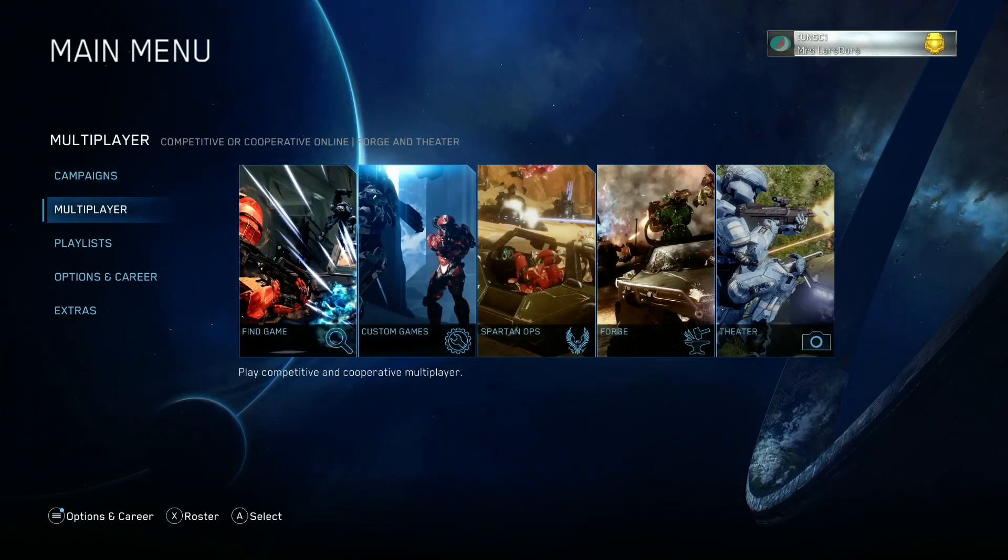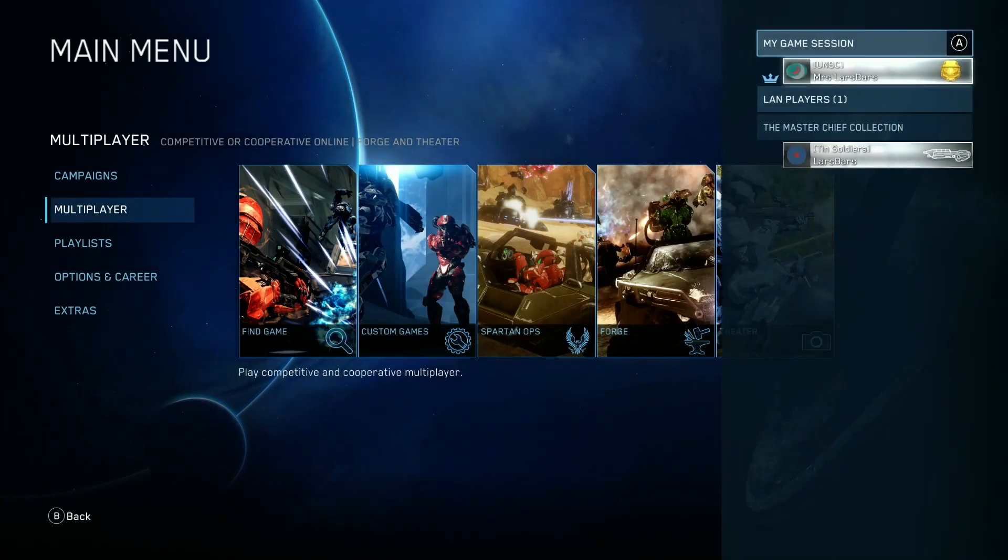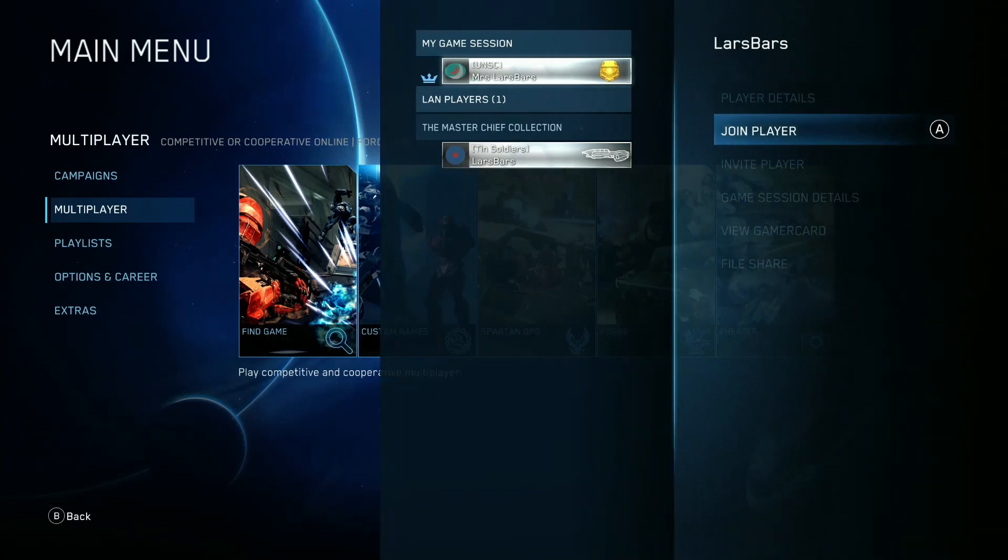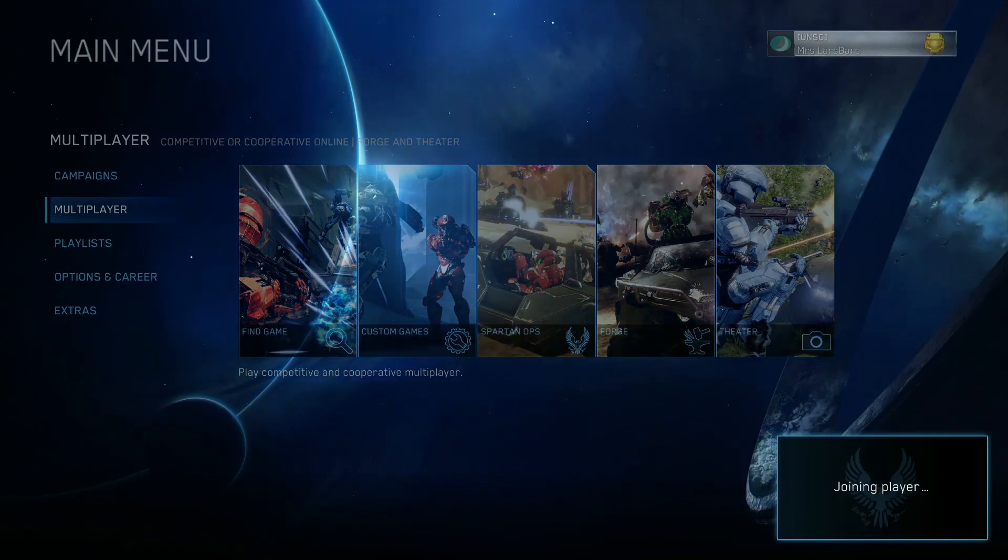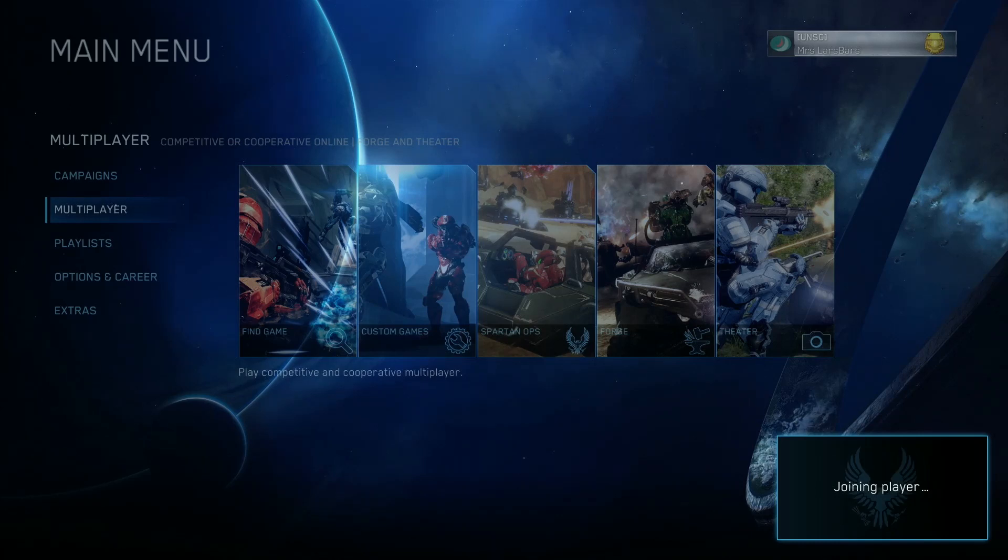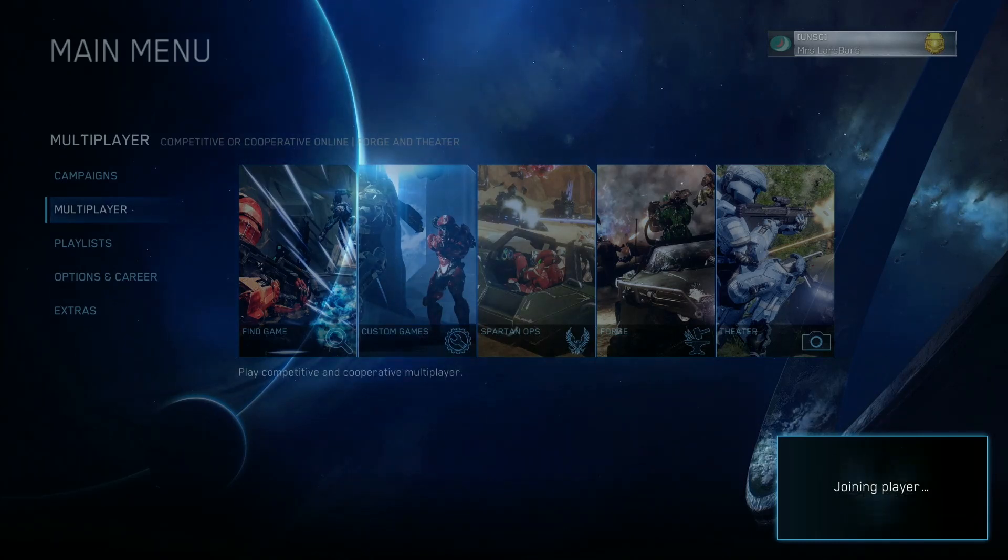If you've already connected two Xbox Ones together with an Ethernet cable, you're probably seeing something like this. You launch the game, you change your network to LAN, and you can see the LAN game, but whenever you try to join the game, it just says Joining Player in the corner,